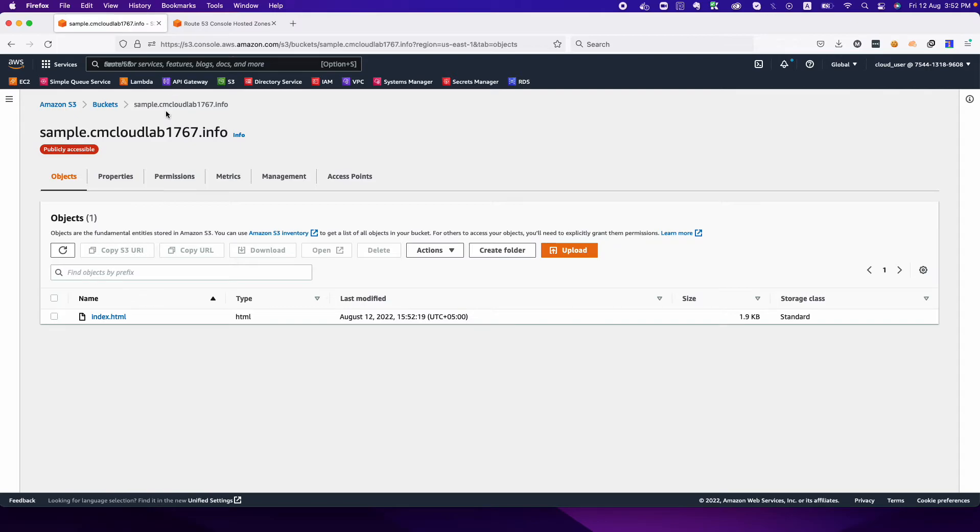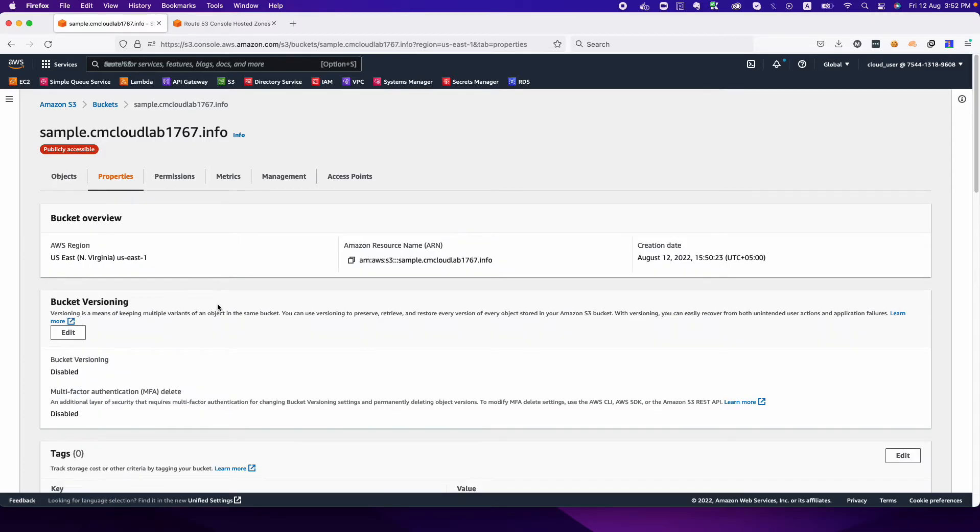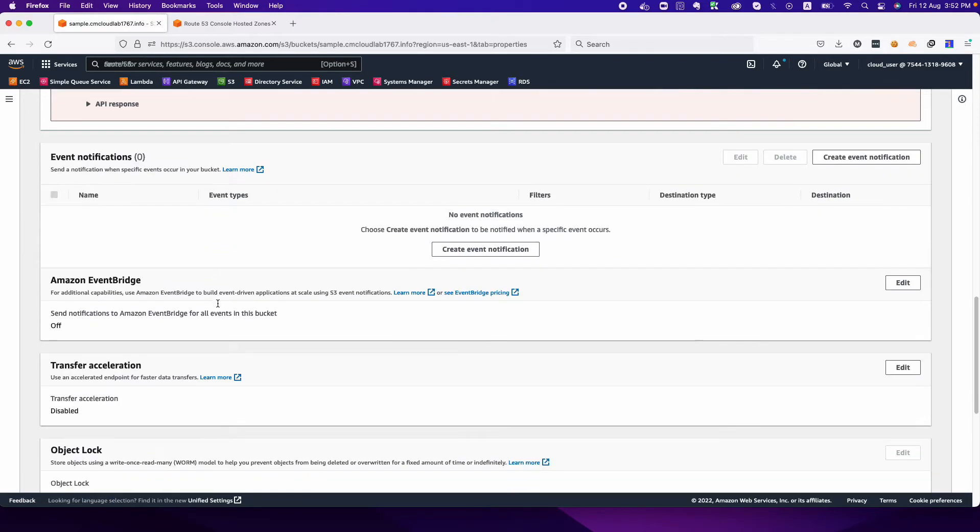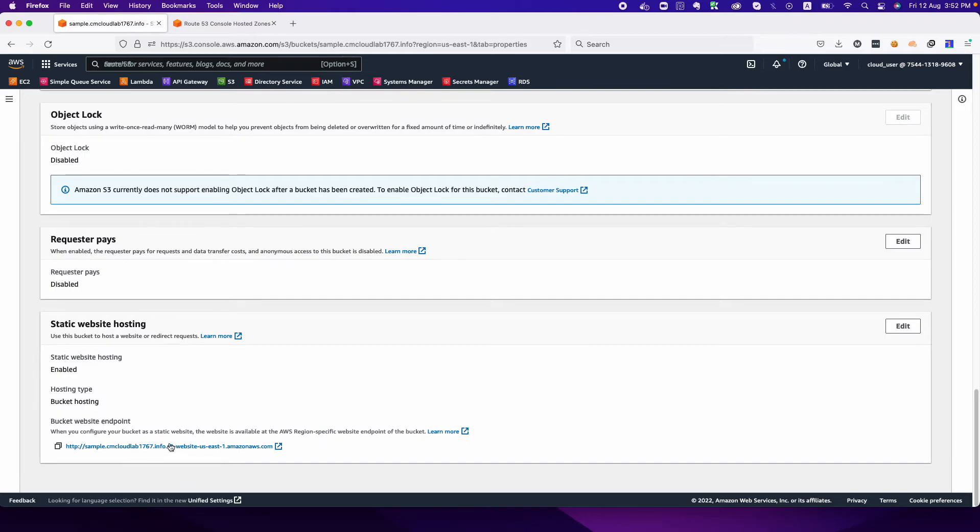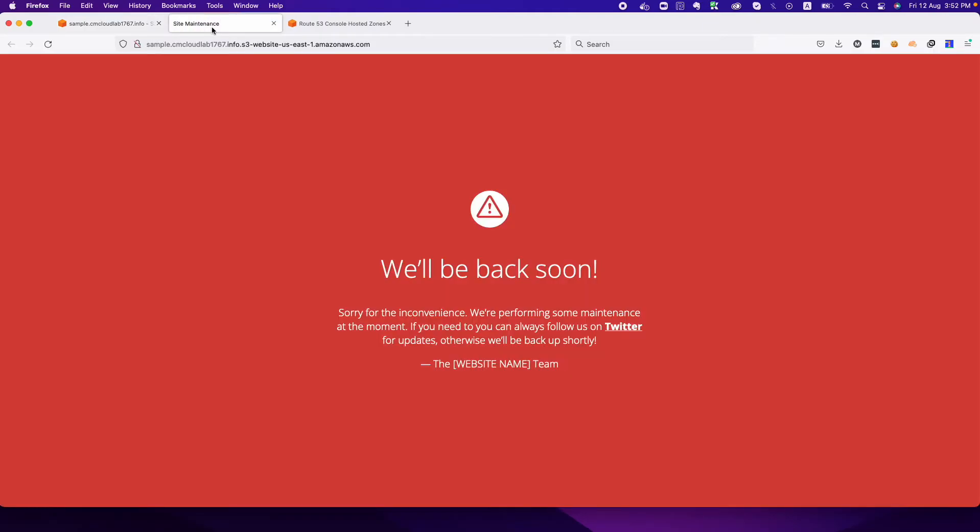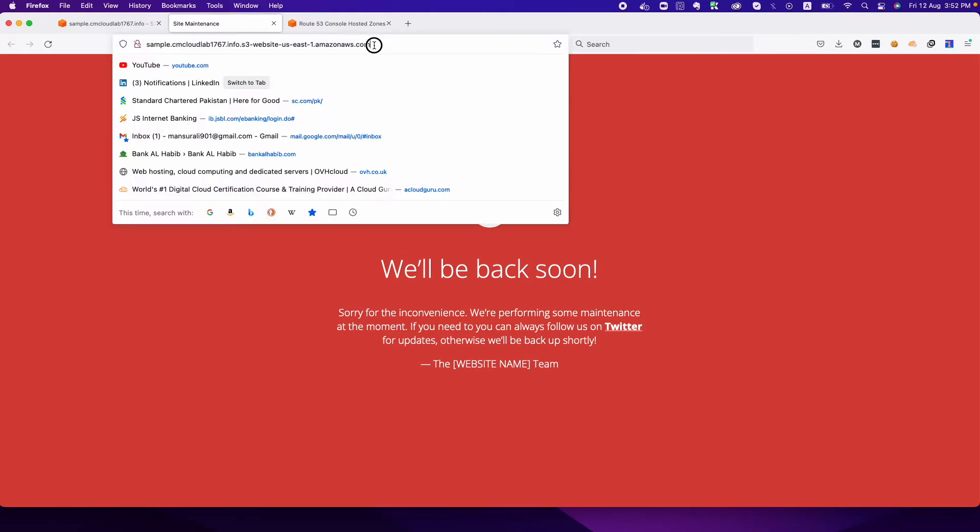How we can get the URL? To get the website S3 bucket URL, click on the properties and go to the bottom. This is the link. If you click on the link you will see this is the page that we uploaded.